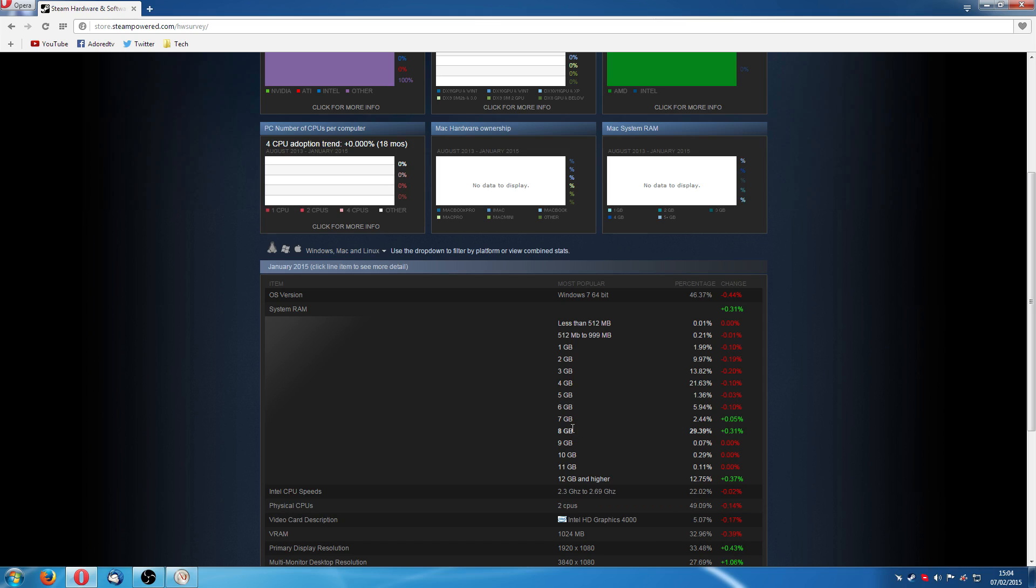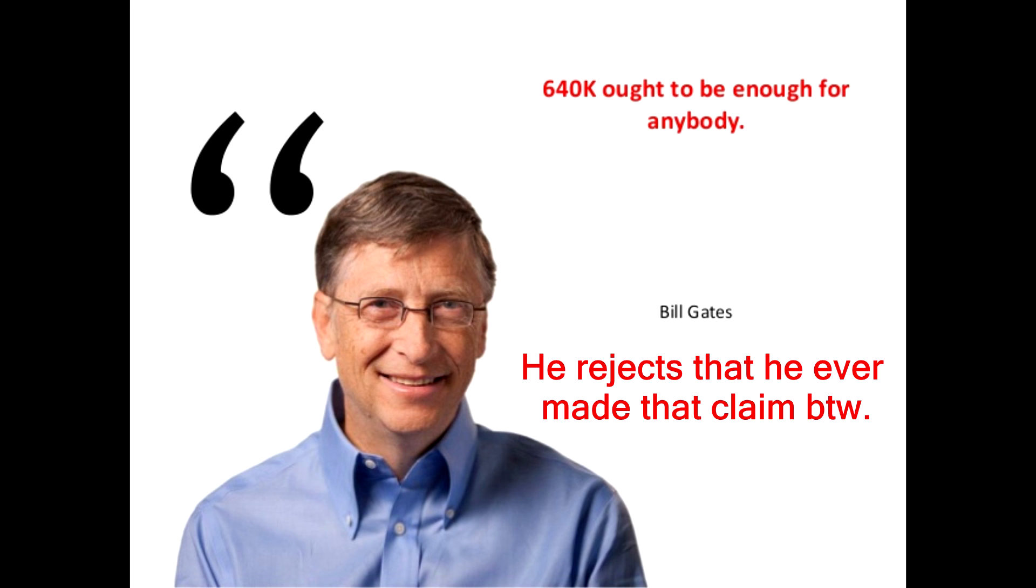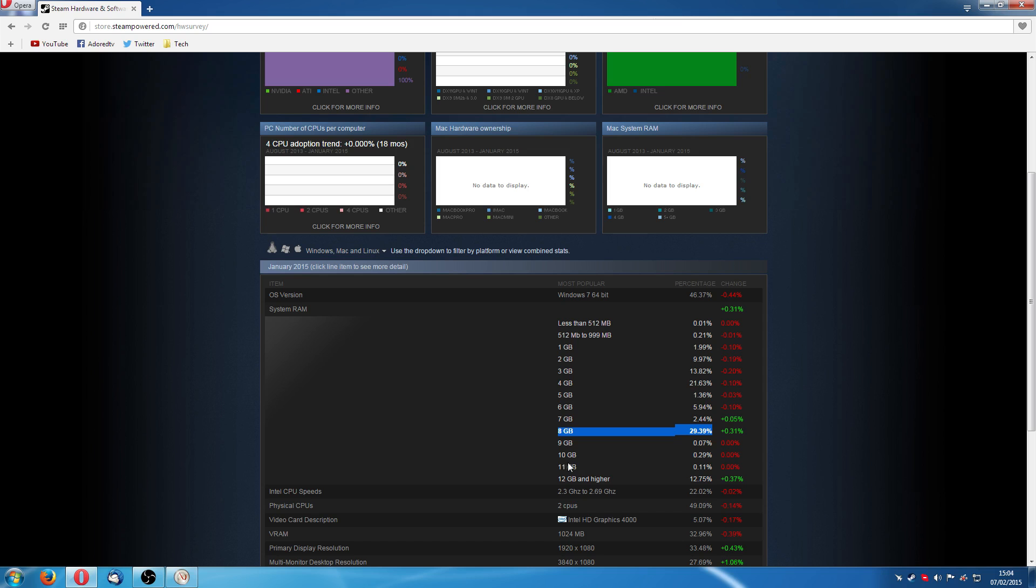So, really, what it comes down to is 8 gigabyte of RAM is going to be more than enough. I know Bill Gates said the same thing about 640k. I'm going to stick my neck on the line and say 8 gigabyte of RAM is going to do you until at least 2020. And probably even past that point.